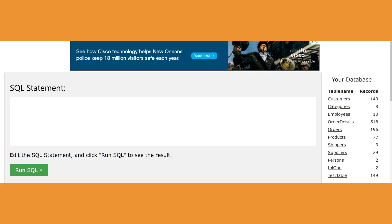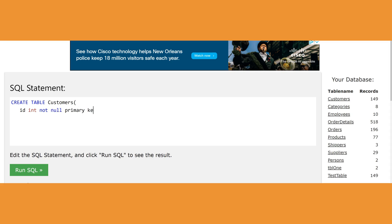Let's start by creating the table for customers. I'm going to use the CREATE TABLE command and name it 'customers'. I'll open parentheses and start with the ID field for customers — you start with the name of the field, then the data type, which is going to be INTEGER. Since I'm making it a key field, it should be NOT NULL, and I'm also going to make it the PRIMARY KEY. Then I'll add last_name.